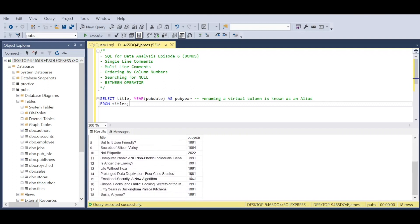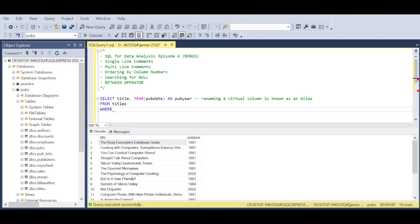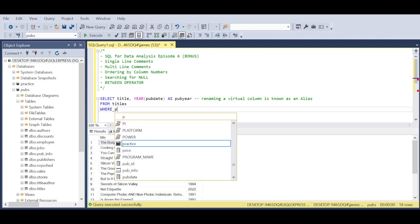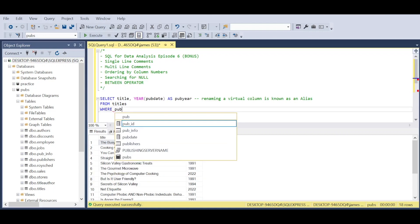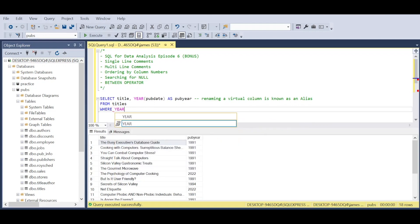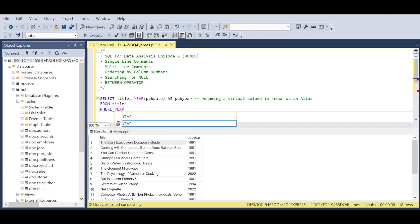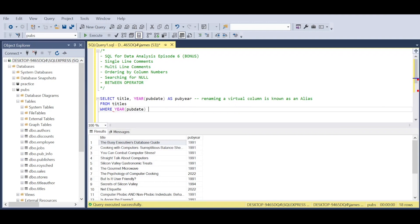Next, we're going to use the BETWEEN operator to showcase how we can take two dates. This can work with text or numbers. We can see we've got releases in 1991, 1994, and 2022. Let's say we want to look at release dates between 1991 and 1994. It's quite simple: we state WHERE pub_year—but remember, we have to take pub_date, the original column name, within the YEAR function—and say BETWEEN 1991 AND 1994. That's going to include both 1991 and 1994 and give us all items from that range.